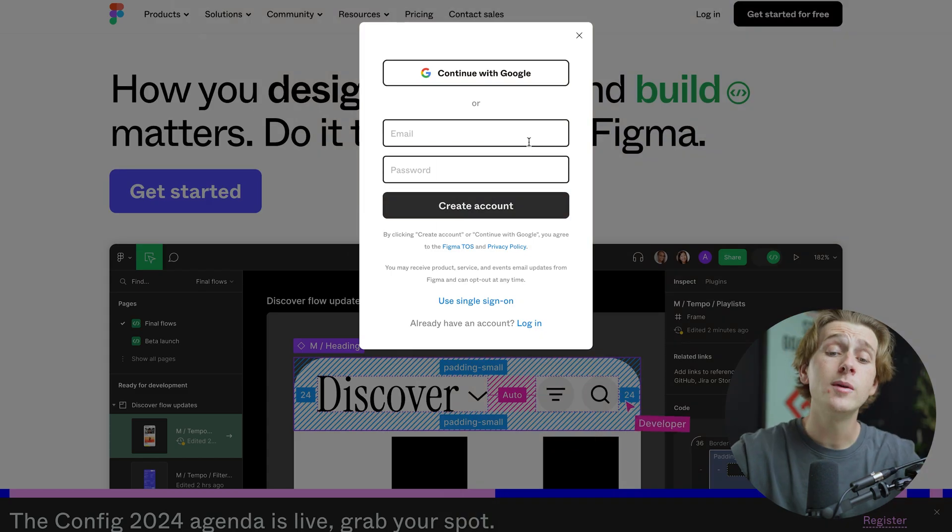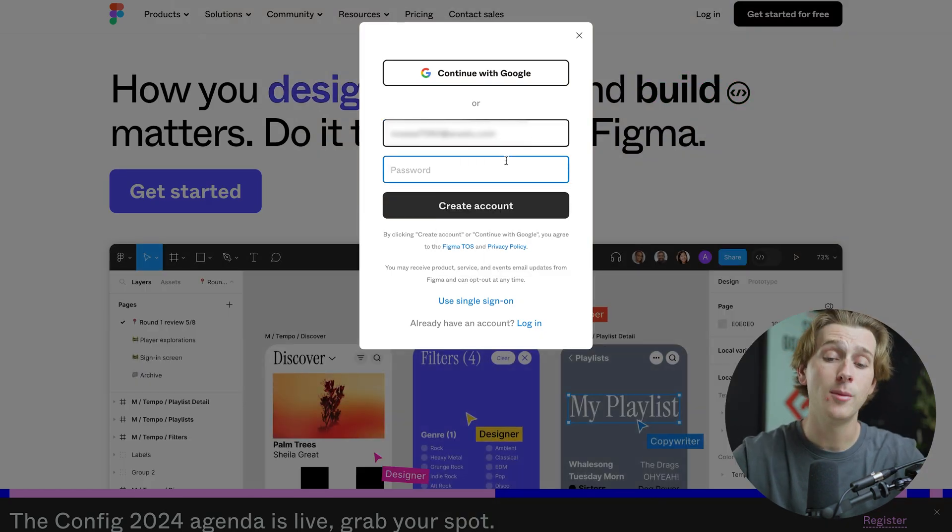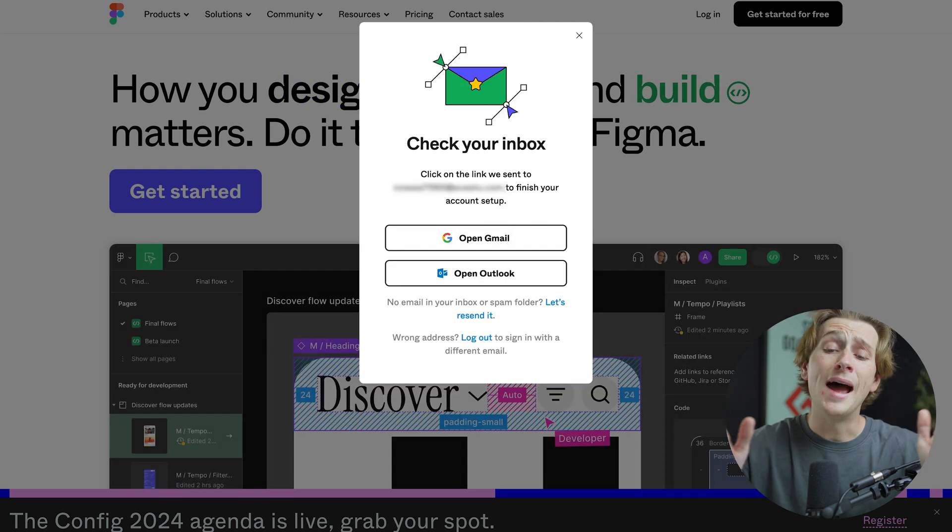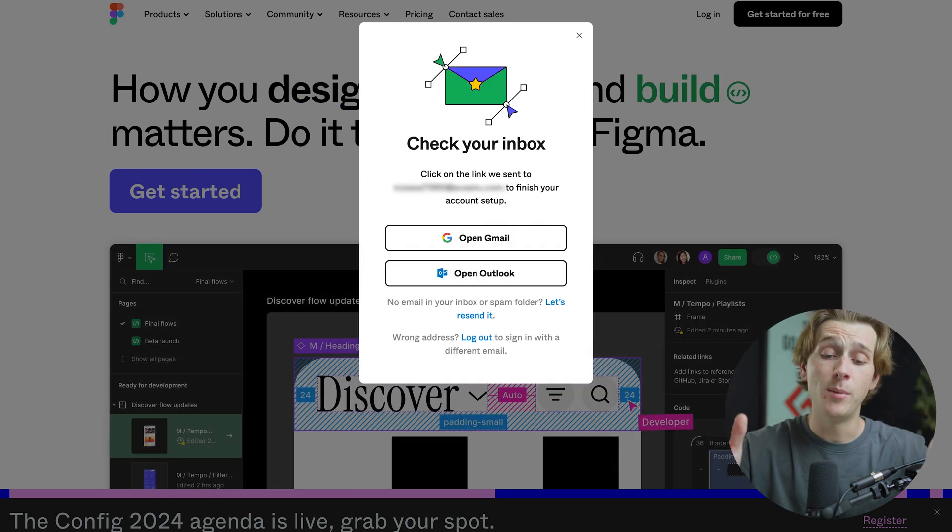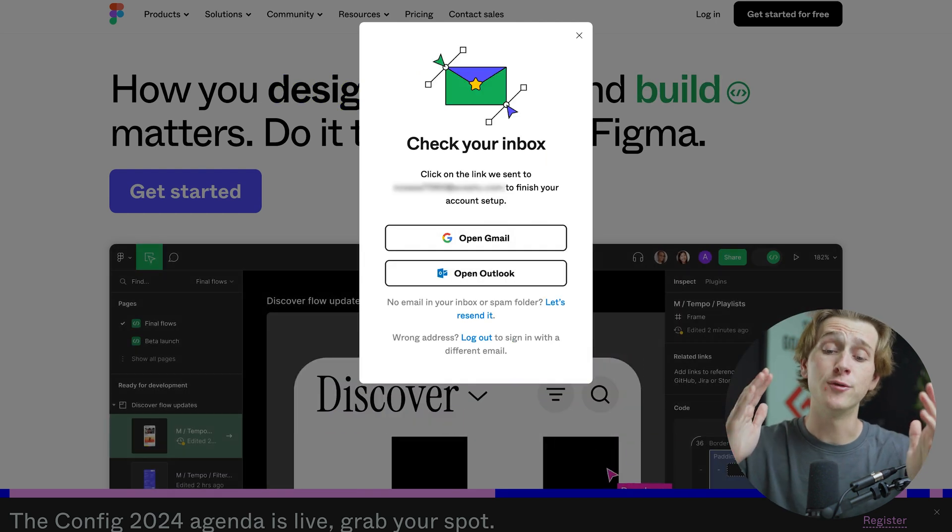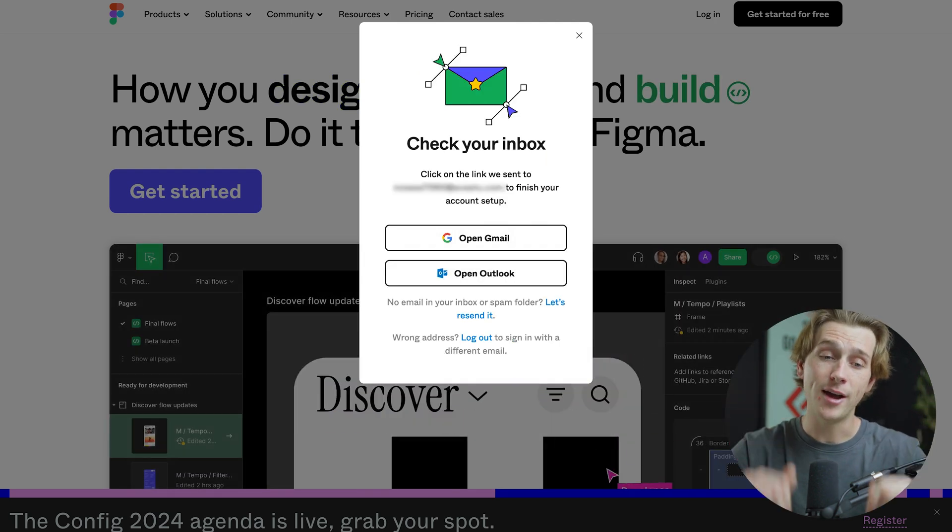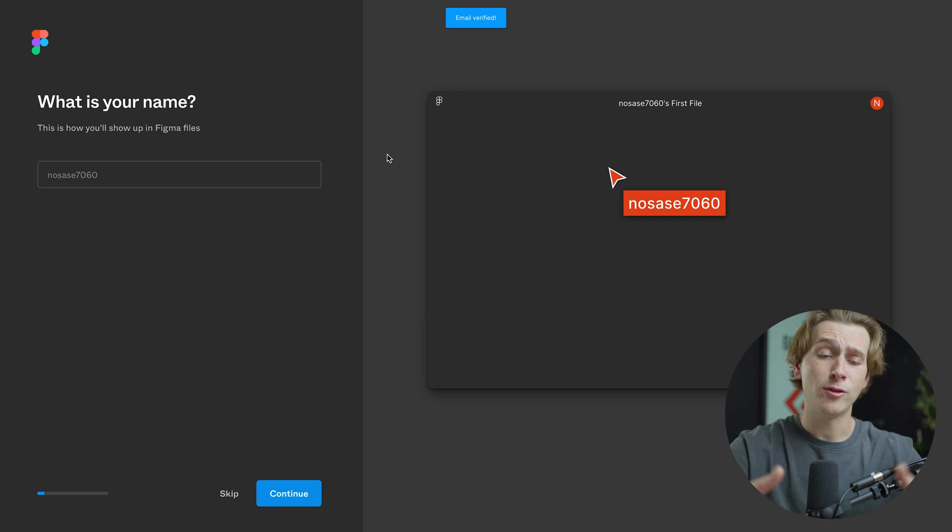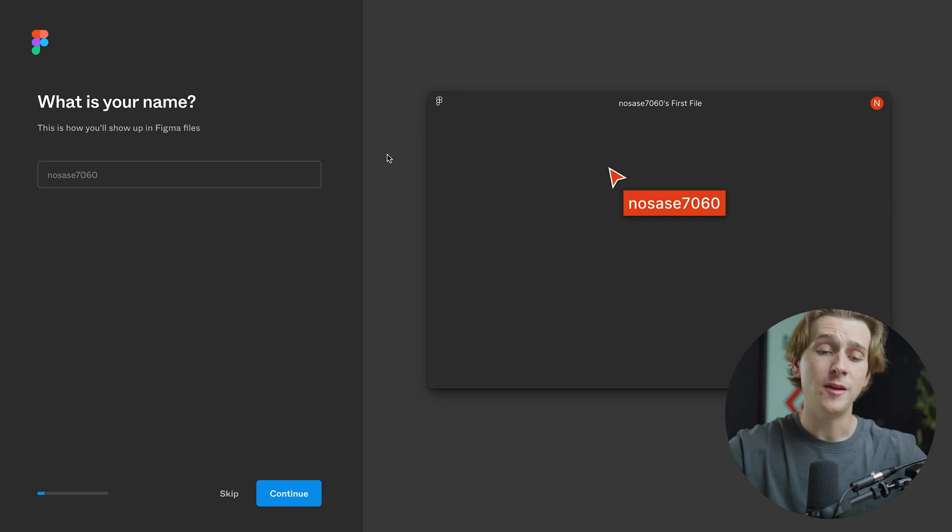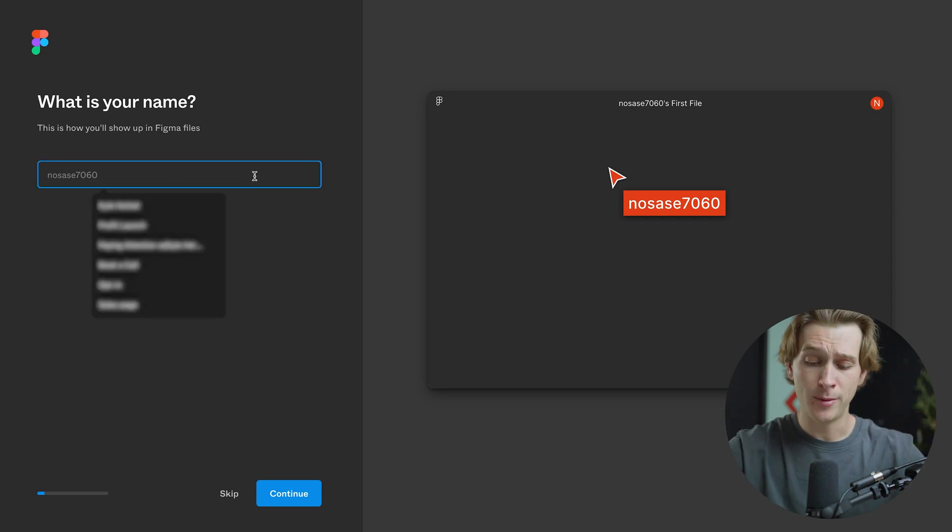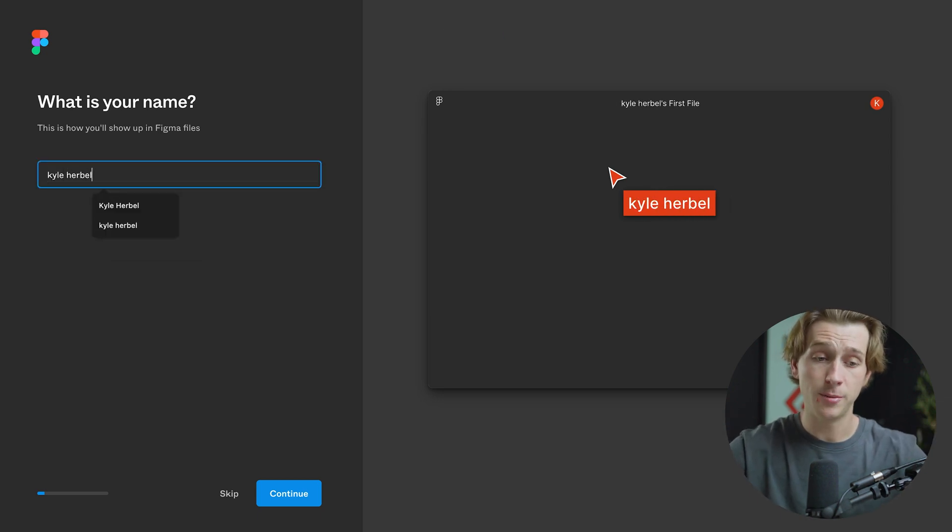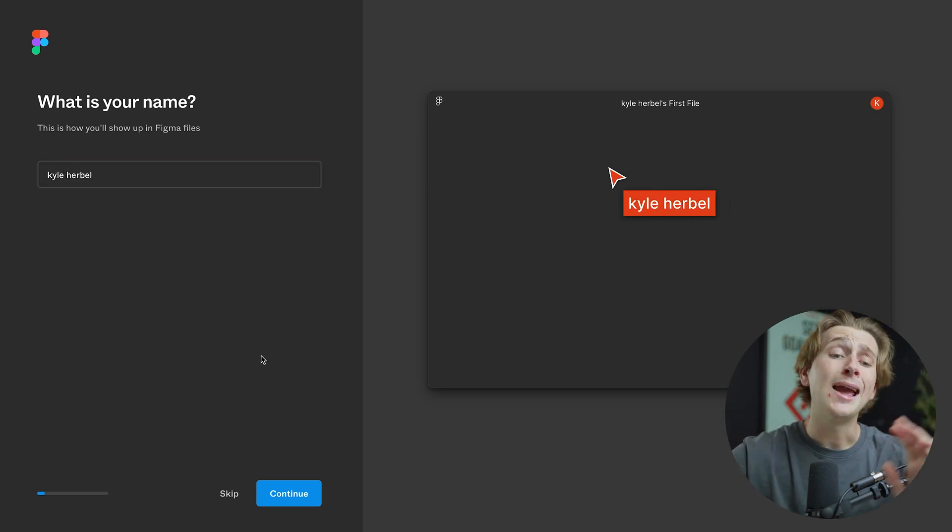The first thing we want to do is enter in an email address and enter in a password to create an account. Once we've done that, we'll then check our inbox and then confirm our email. Now that we've verified our email, we'll then be asked what our name is, and then we can enter in simply whatever name we would like to put here. I'm just going to put my actual name.